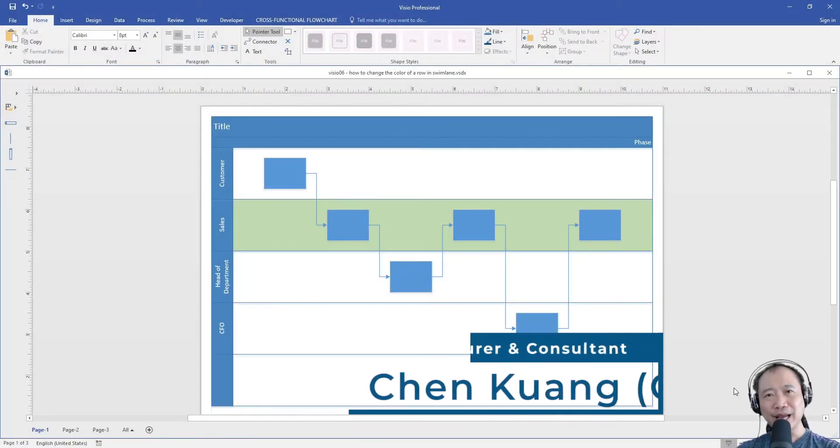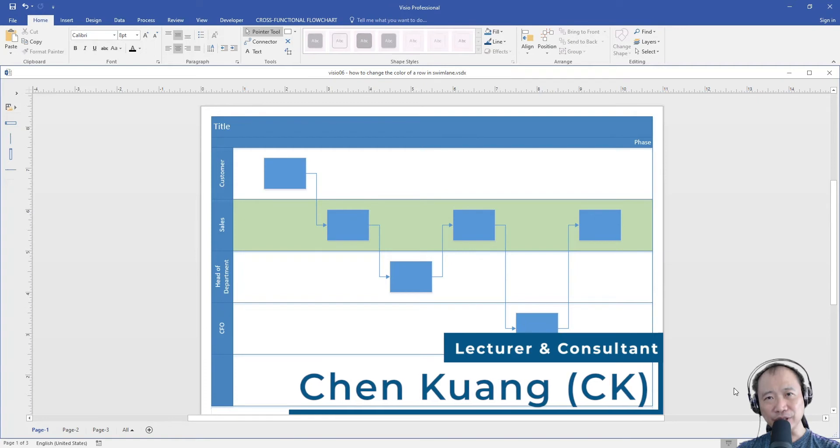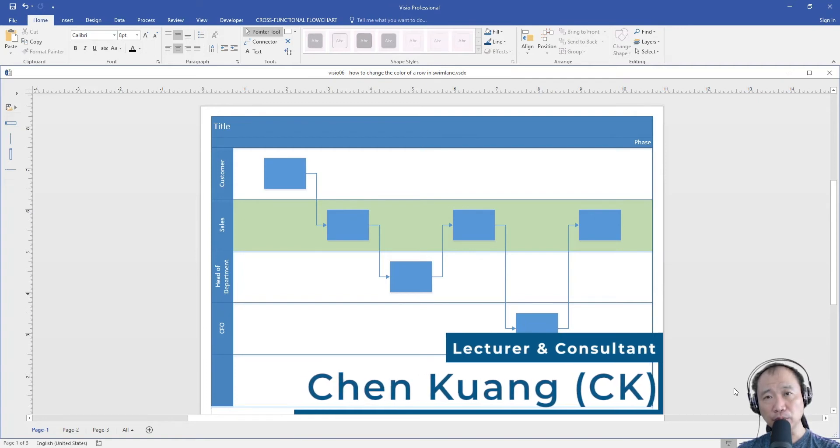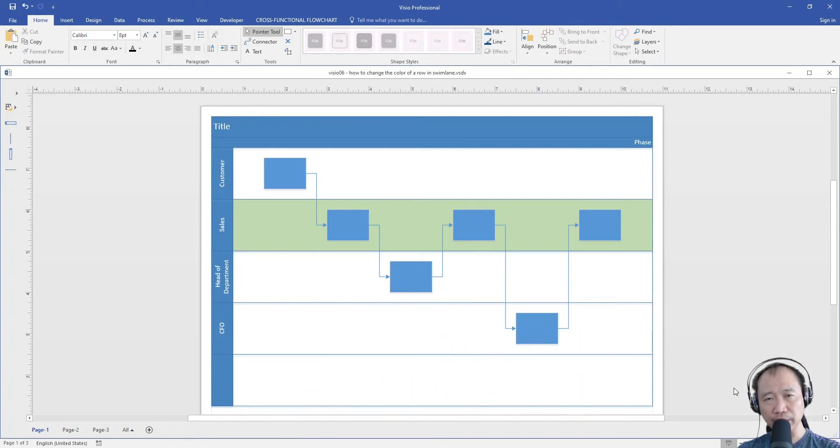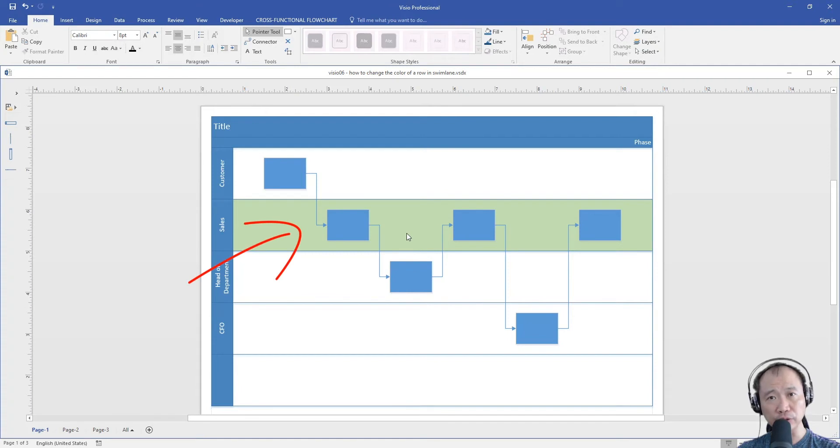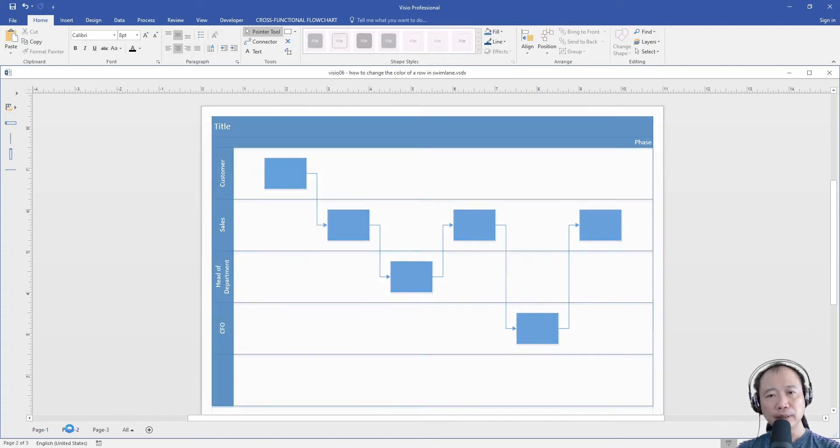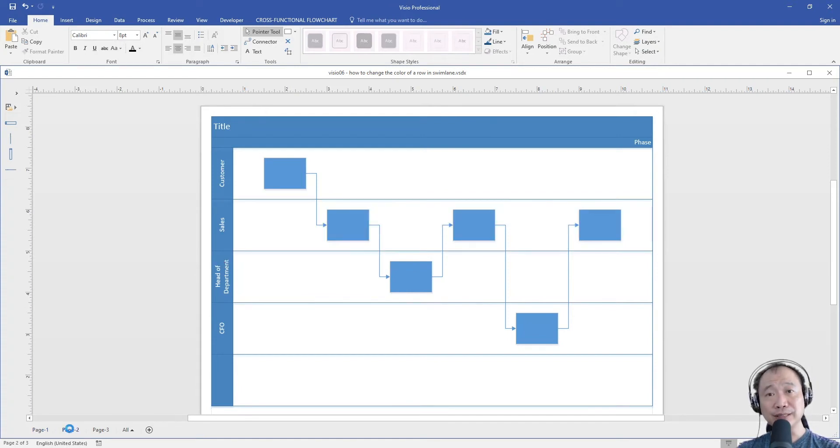Hi everyone! In this video, I want to show you how to change the color of a swimlane in a cross-functional flowchart. Let's do it step by step.